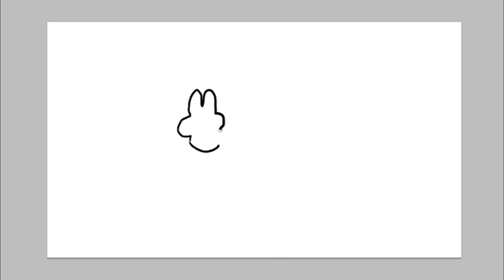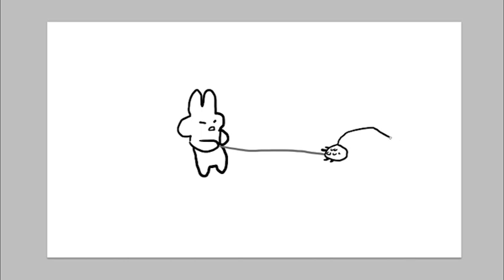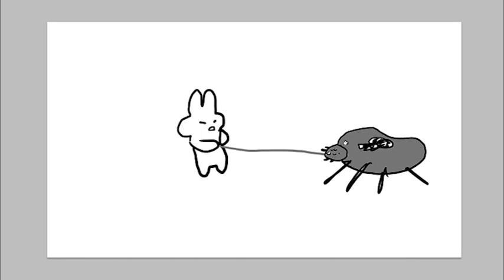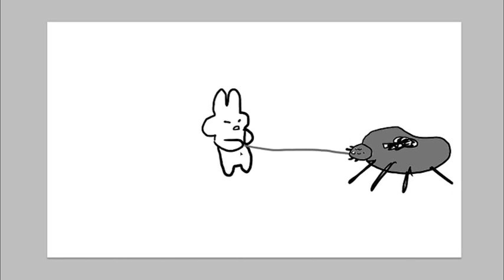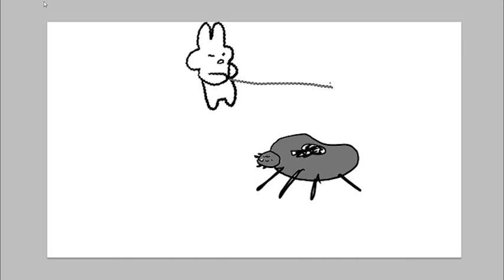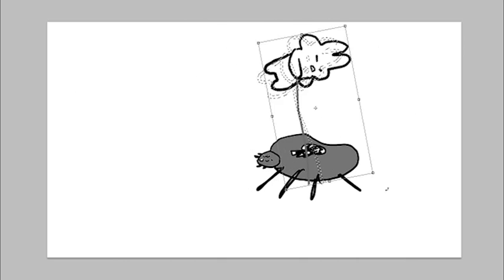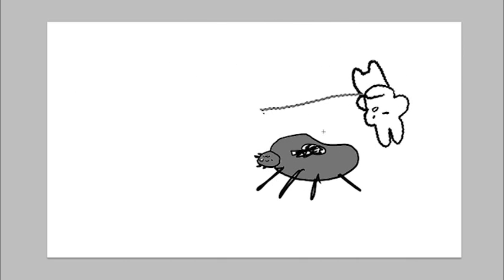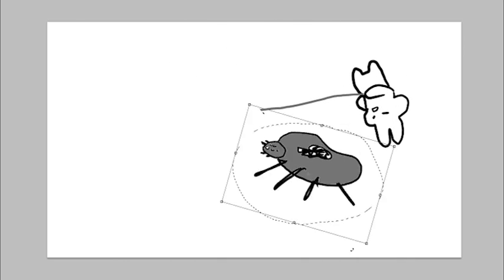But Bit grabs the spidey web. And he's like, nah, son. You ain't getting me. And they get in the little tug of war. Pull back and forth. And then Bit's like, hop. And he hops over.